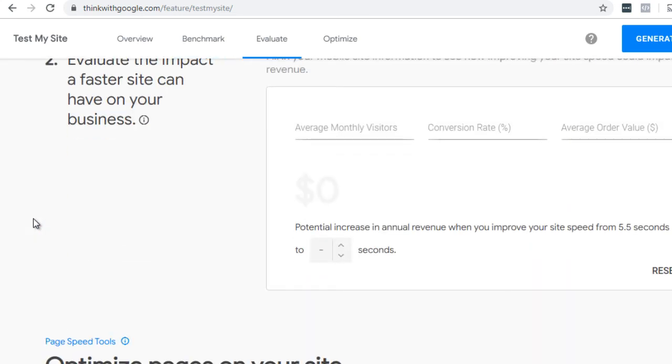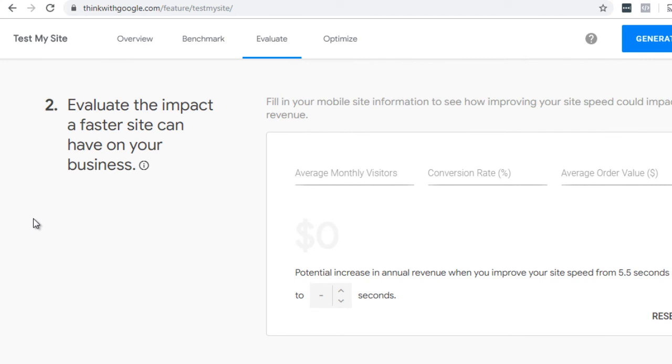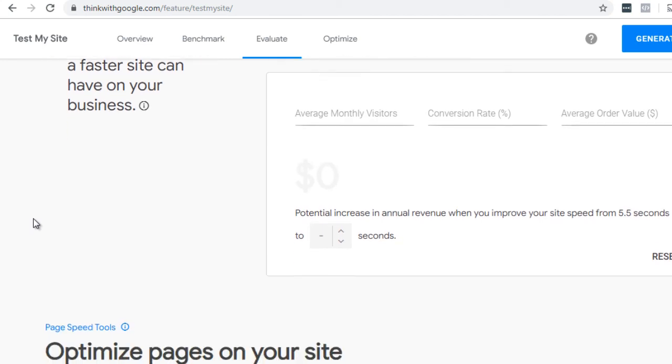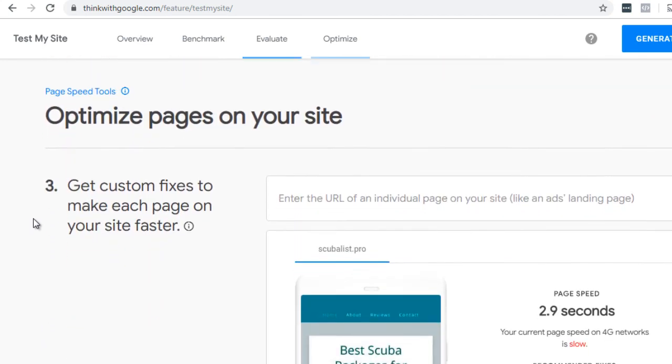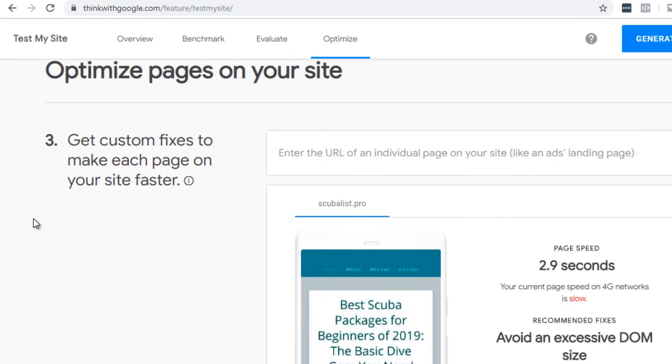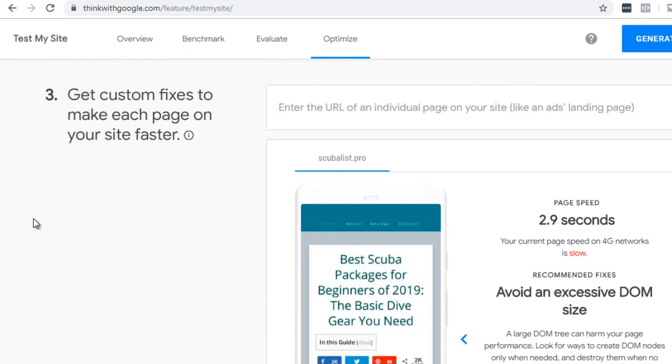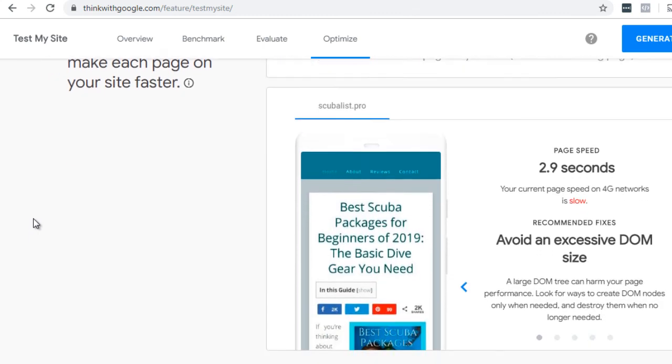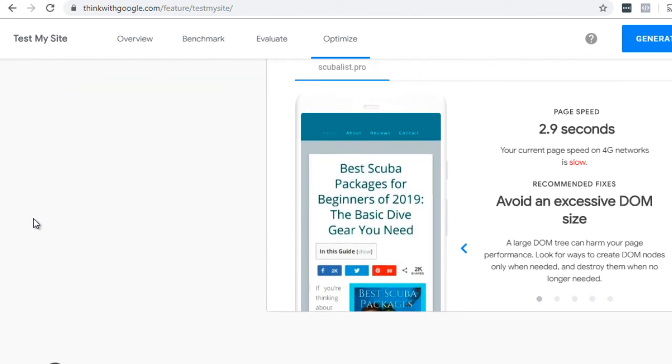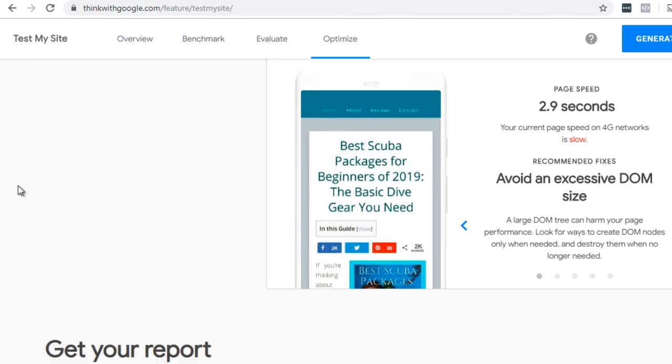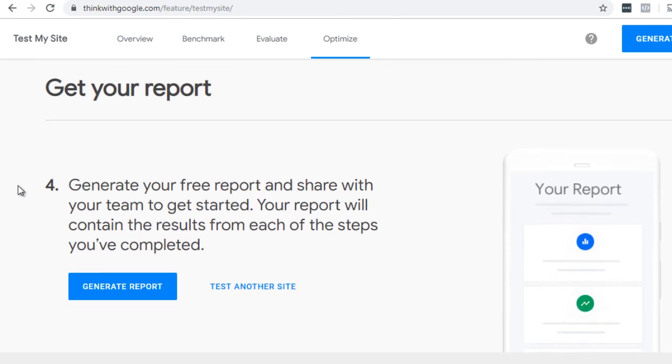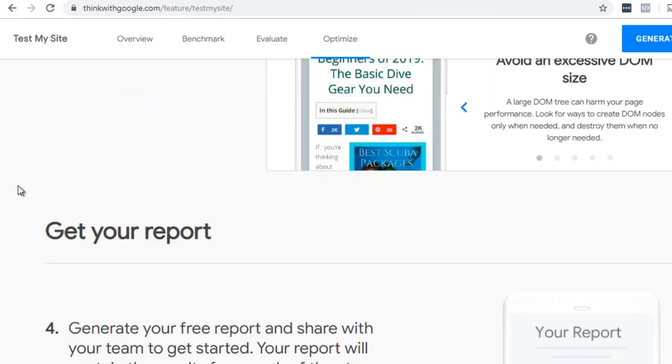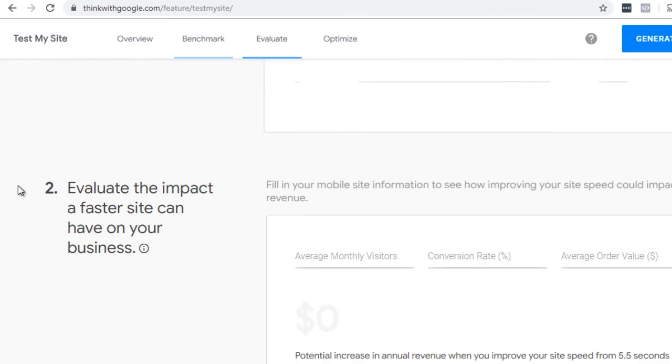And we scroll down, we can get an idea of more details such as get custom fixes, says page speed, avoid an excess DOM size. So you can actually, like what we talked about earlier, optimizing images. All right. So for the most part, this is what Google sees. Now, bear in mind that even though we're talking about engagement and how to speed the site up, you want to bear in mind that Google looks at this as well.